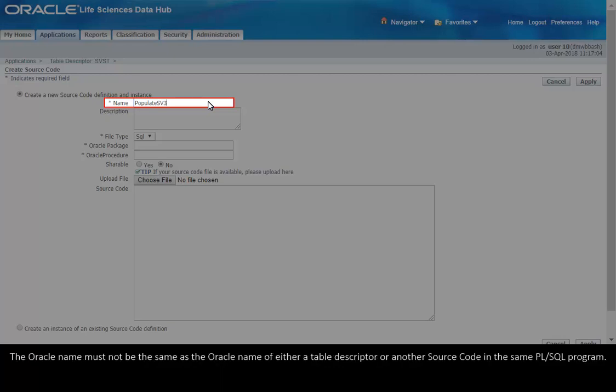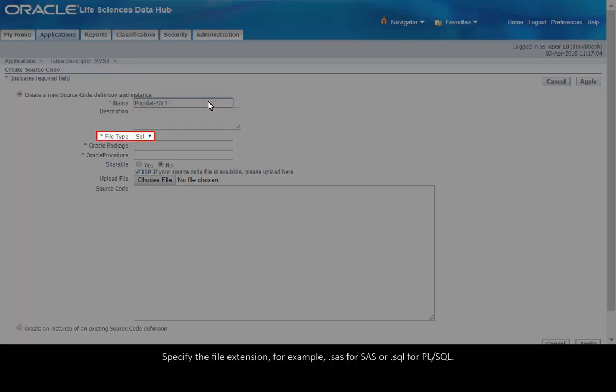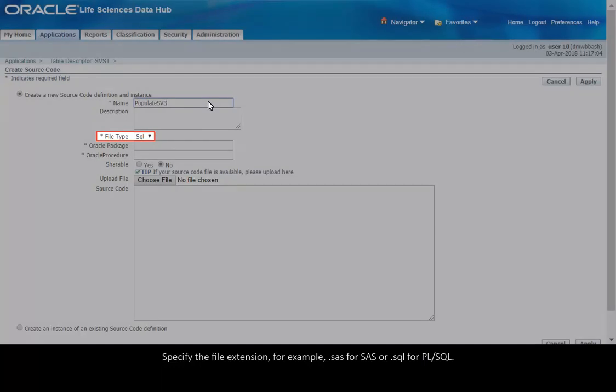Source code names must not include Oracle or PL/SQL reserved words or special characters. The Oracle name must not be the same as the Oracle name of either a table descriptor or another source code in the same PL/SQL program. Specify the file extension, for example .sas for SAS or .sql for PL/SQL.